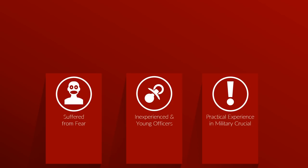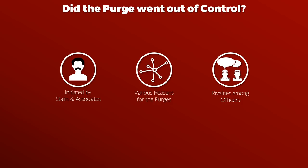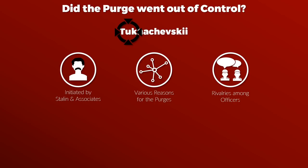Now before we wrap this up, there is another aspect, namely the question if the purges went out of control. Now it is certain that the purge was initiated by Stalin and some of his associates, and one among the main reasons for the purge might have been the various rivalries among the officers. Something that was not uncommon, similar issues existed in other countries. One key target in those rivalries was Tukhachevsky, who was both popular but also extremely disliked by some key figures, which probably led to him being portrayed as one of the key conspirators.